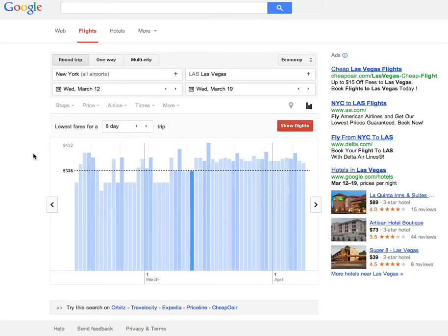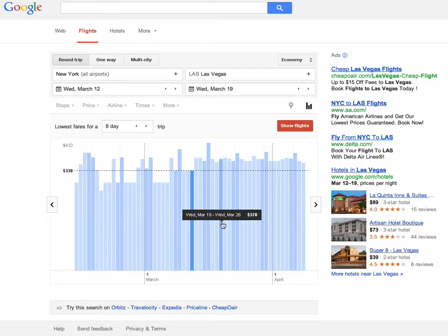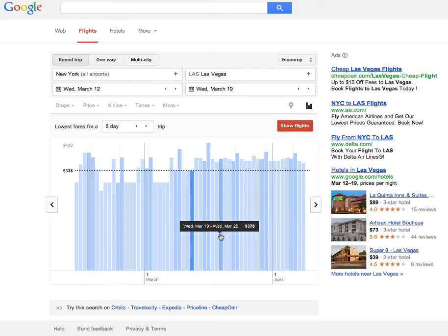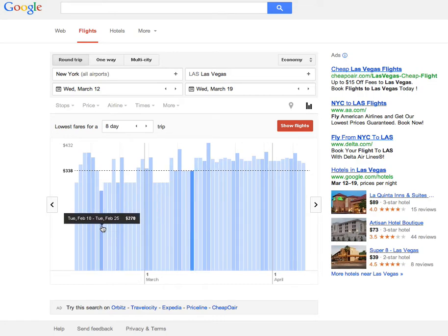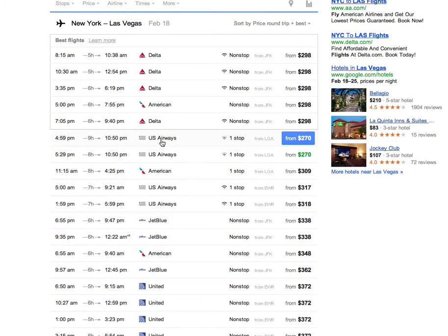It basically shows you a chart. Over about an eight-week period — covering all of March, part of April, and part of February — you're looking at the range of prices depending on when you leave. If your goal is to get the lowest possible round-trip fare, you can see that changing your dates even a little bit may yield significant fare differences. The cheapest flight in this entire time frame, from mid-February to mid-April, would be February 18th returning the 25th for $270 round trip.